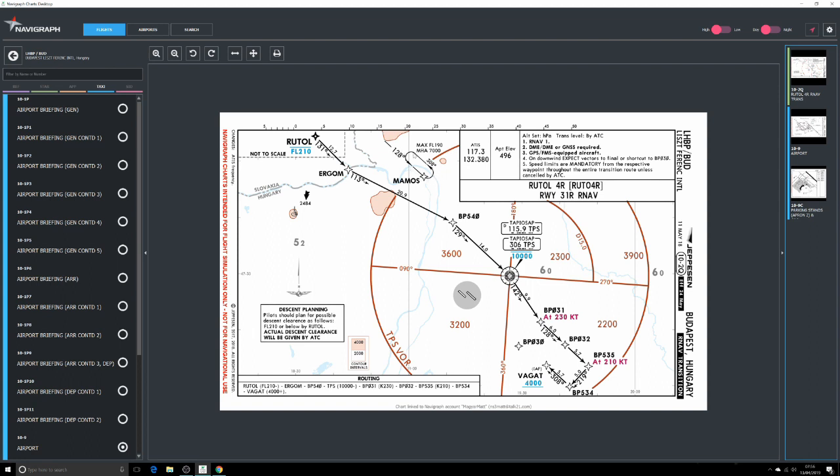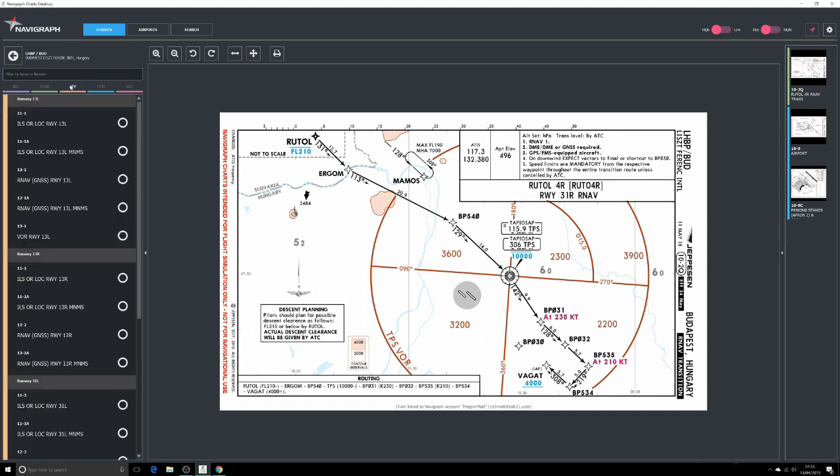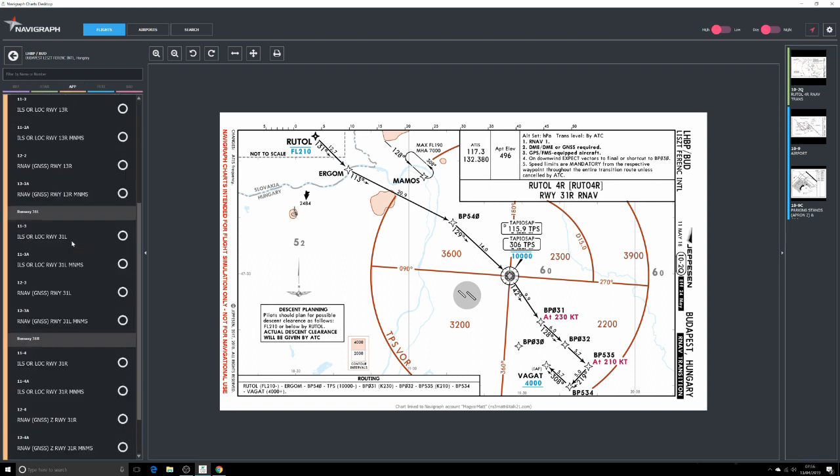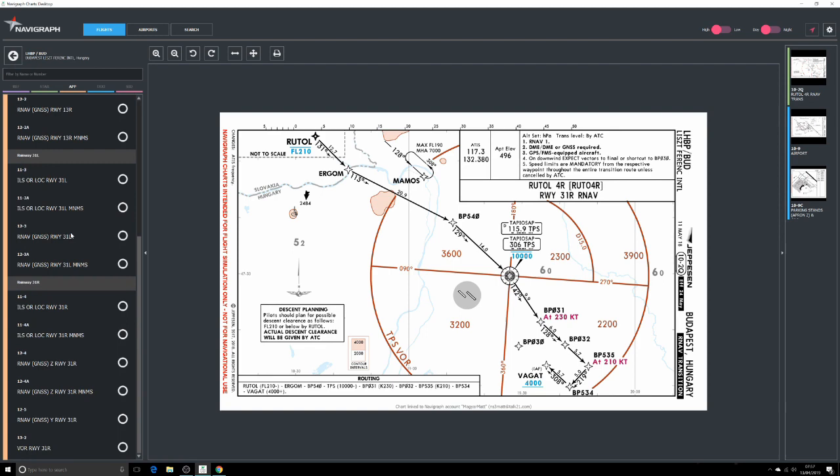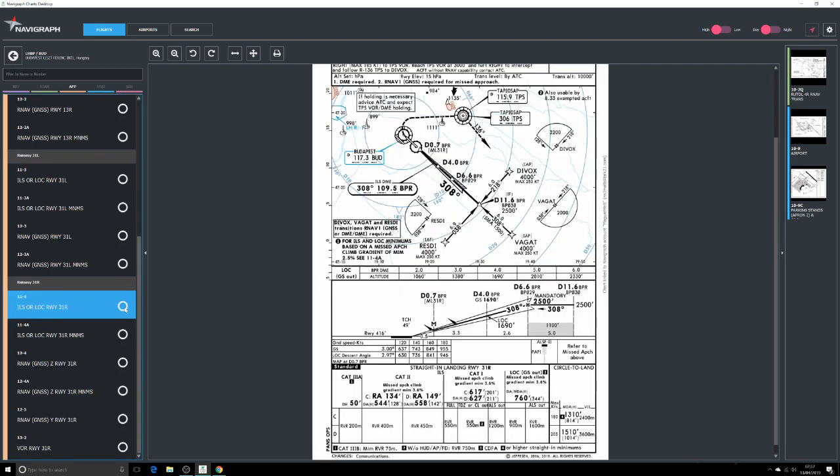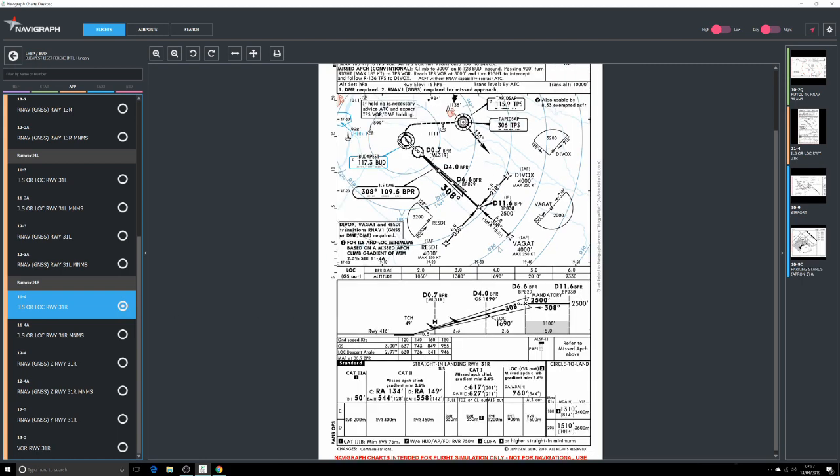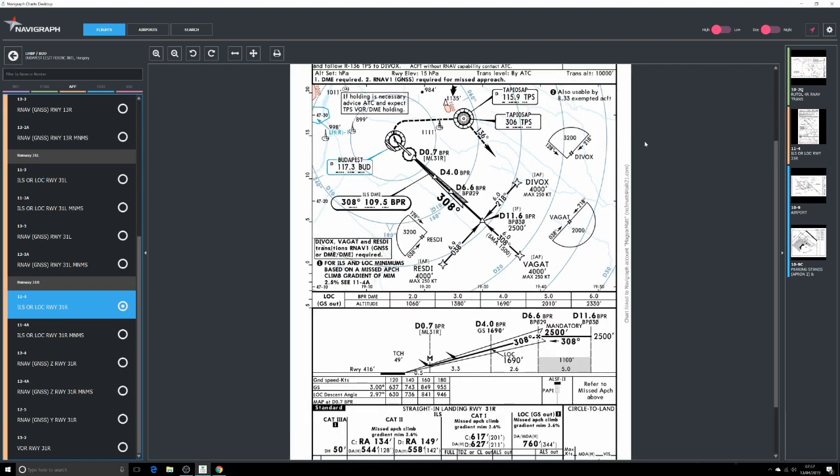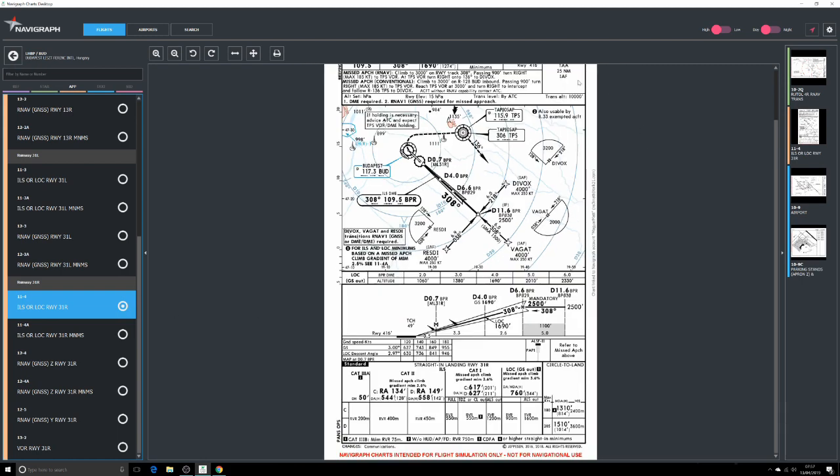We said we're landing 31 right, so if we come onto our approach charts, let's say we're flying ILS 31 right here.